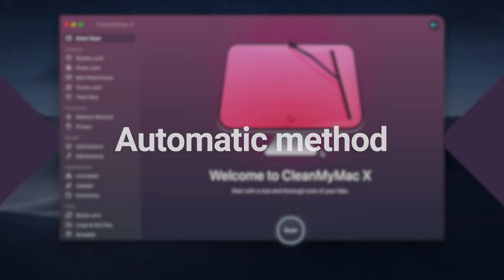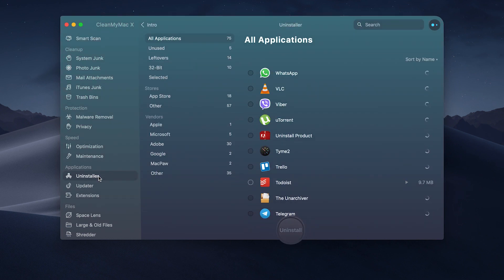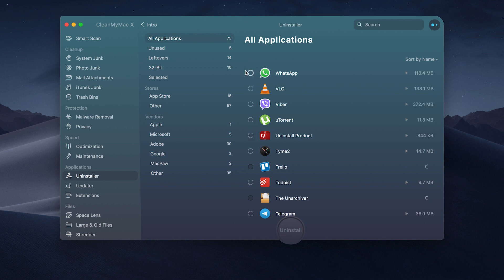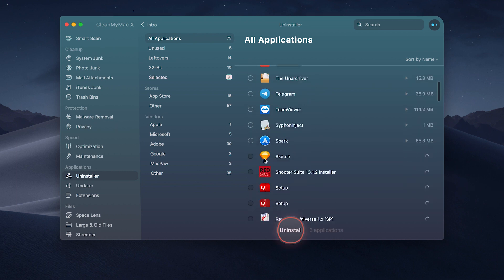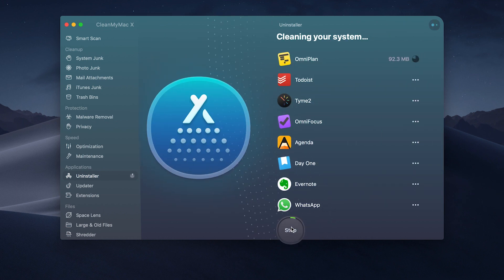My favorite method, though, is once again to use CleanMyMac. You just click the uninstaller tab. And there you are. All the apps that have ever been installed on your Mac are clearly displayed. You can filter and delete them in groups. A really fast way to refresh your Mac experience.